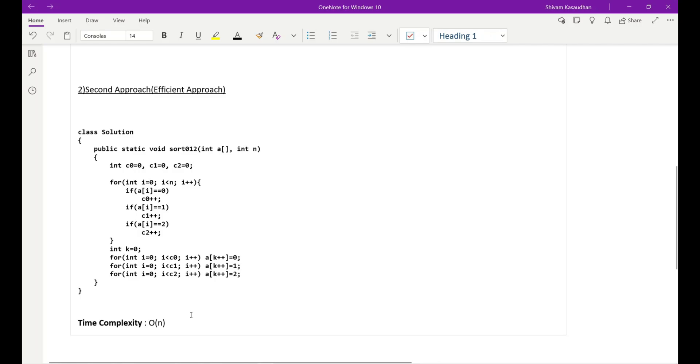it is a better approach because time complexity is order of n. As you can see, of our loop, we cannot see any other loop or nested loop, so it is a better approach. And here what I have done: